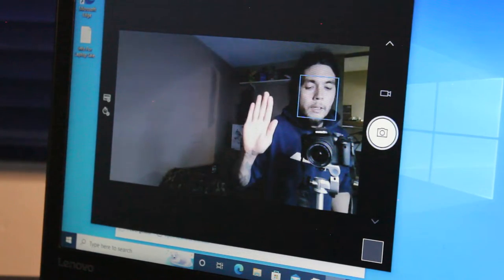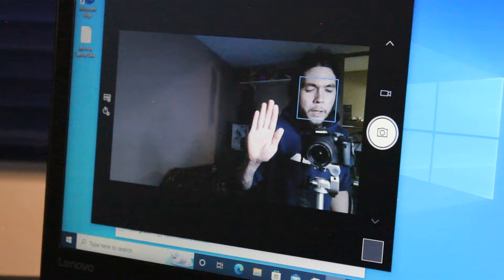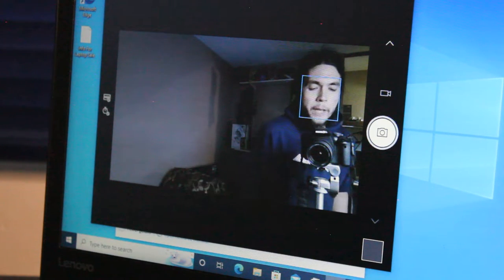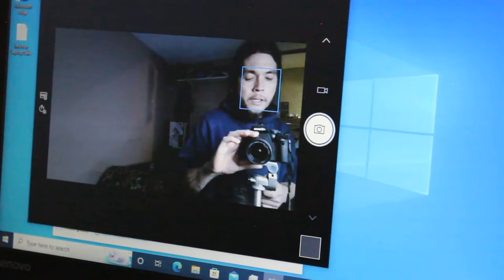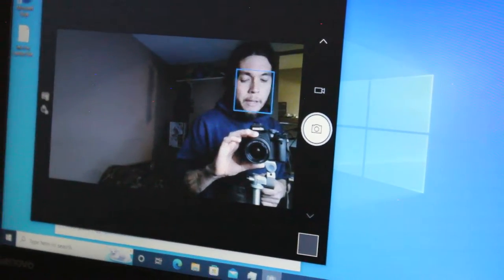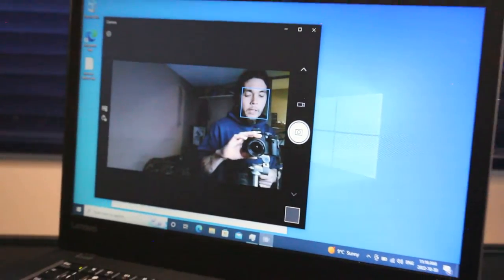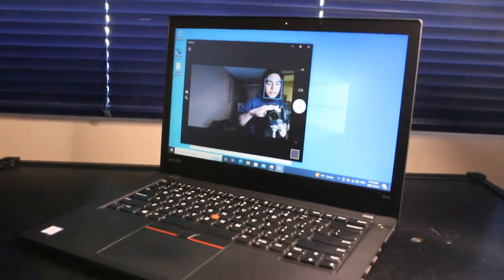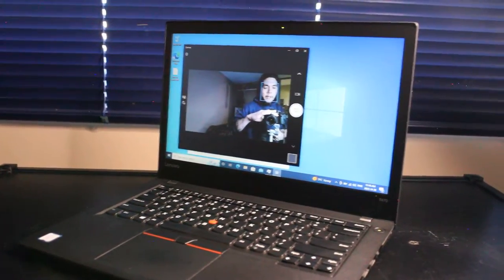So the 720p HD webcam is just like many others of this generation. Not bad, but not the greatest.